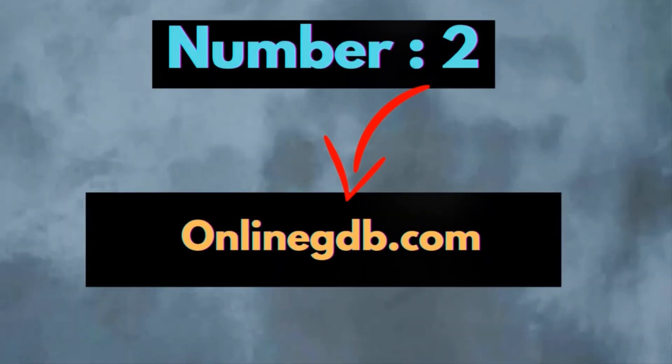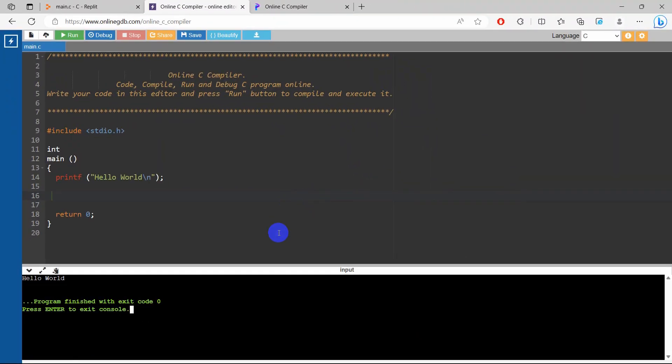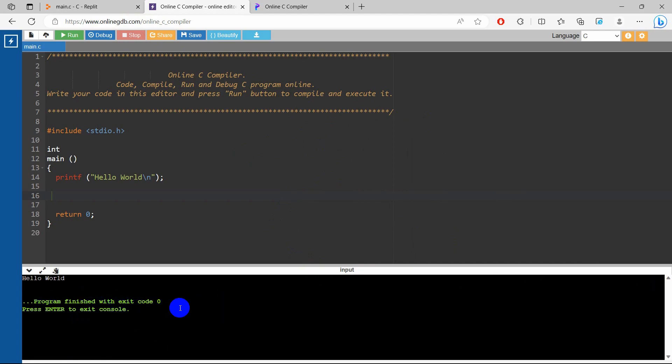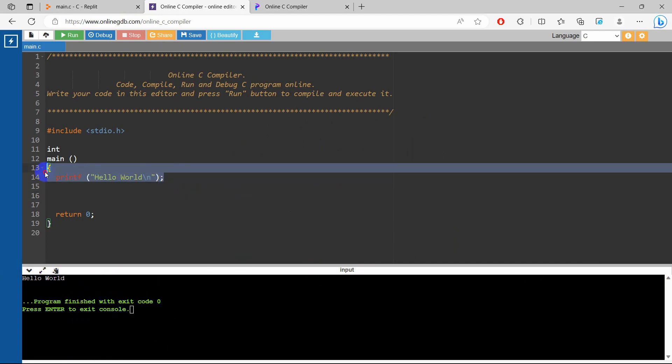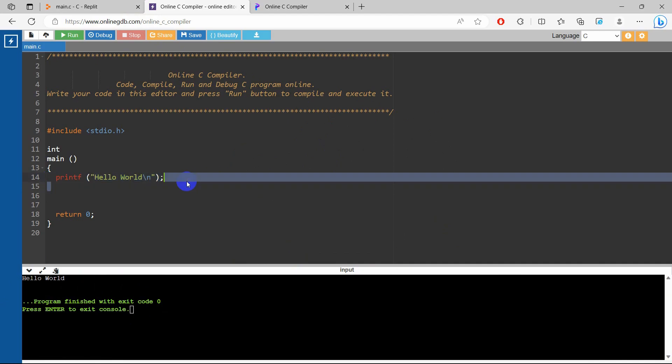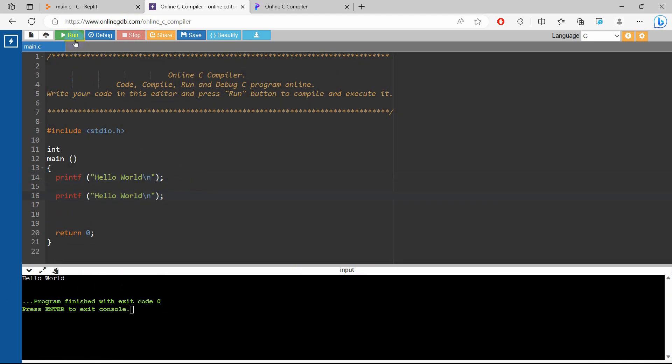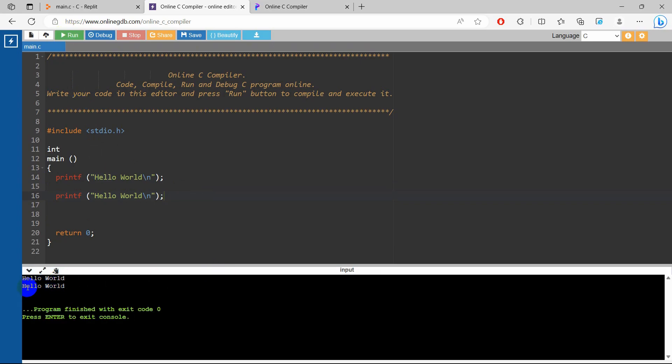So after this, at number 2 we have onlinegbt.com. Now this online C compiler will actually give you an actual compiler vibe. So here you can see the command from over here, here you will see the result. Let me just copy this then paste it here, then you will see the run option. If you click run, you can see hello world.